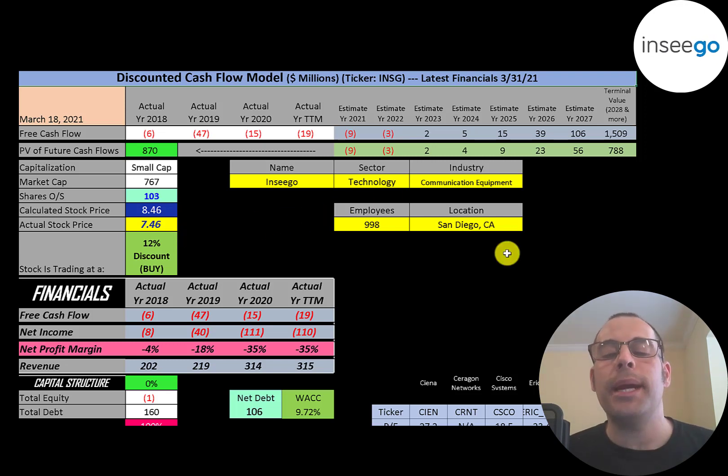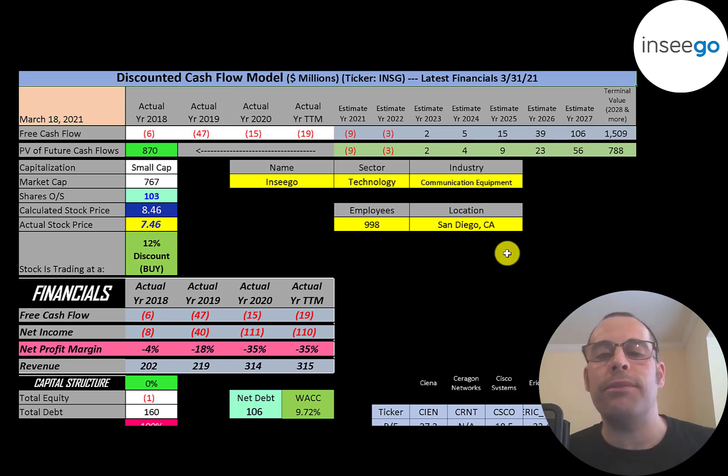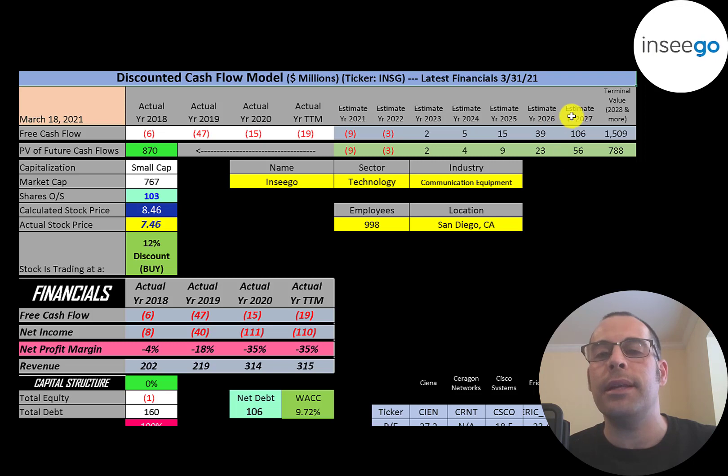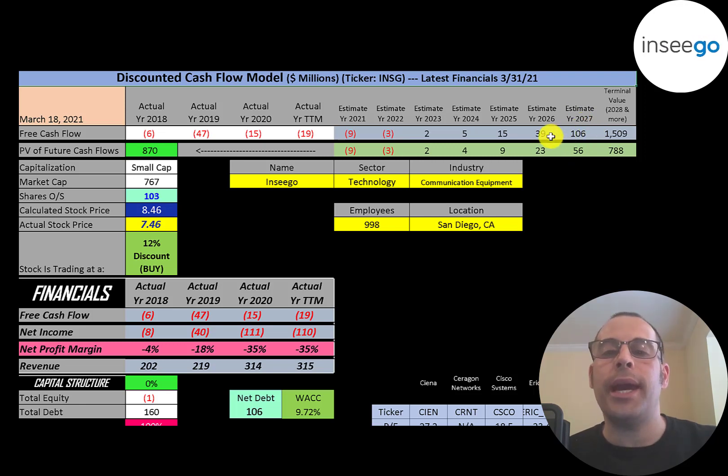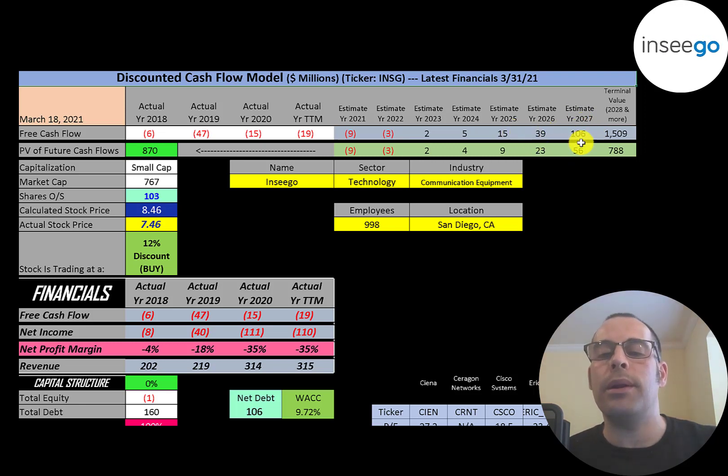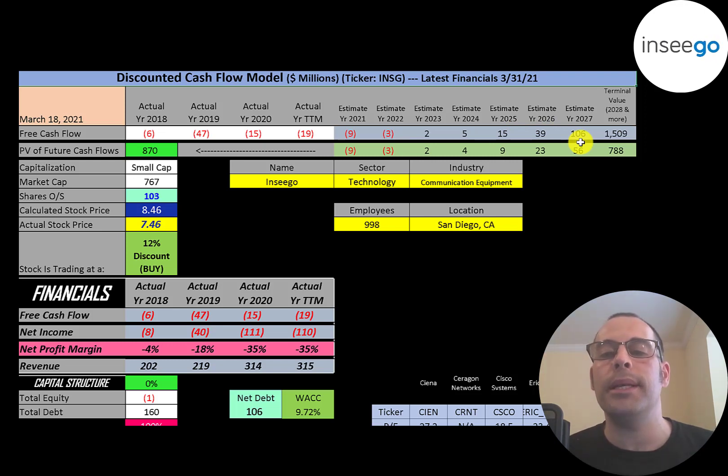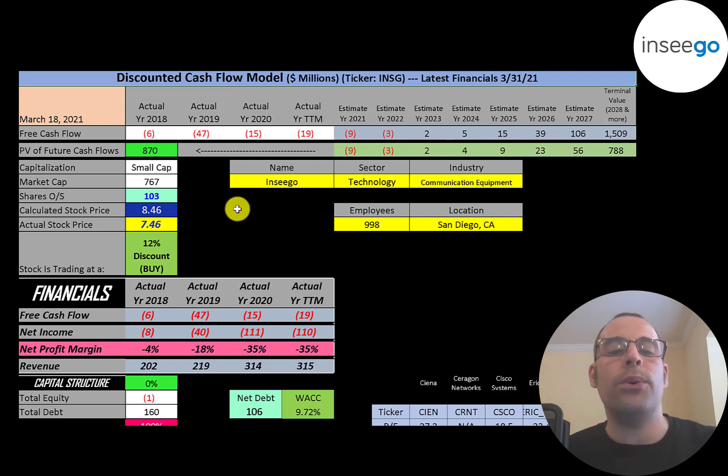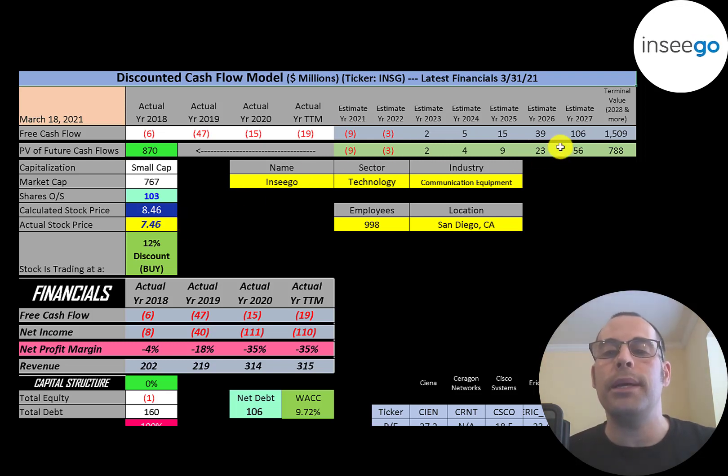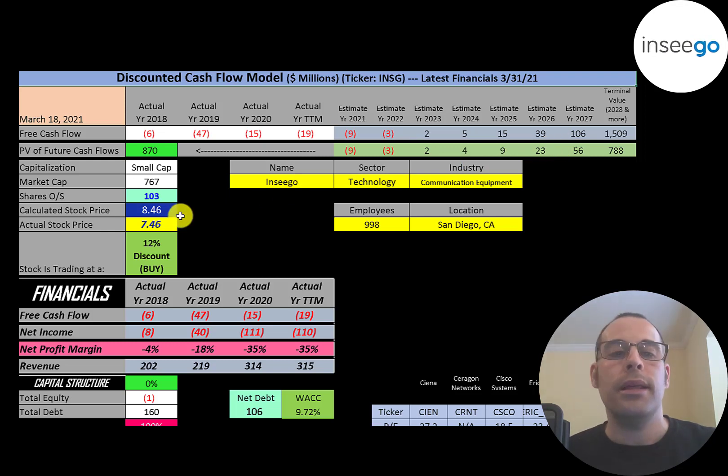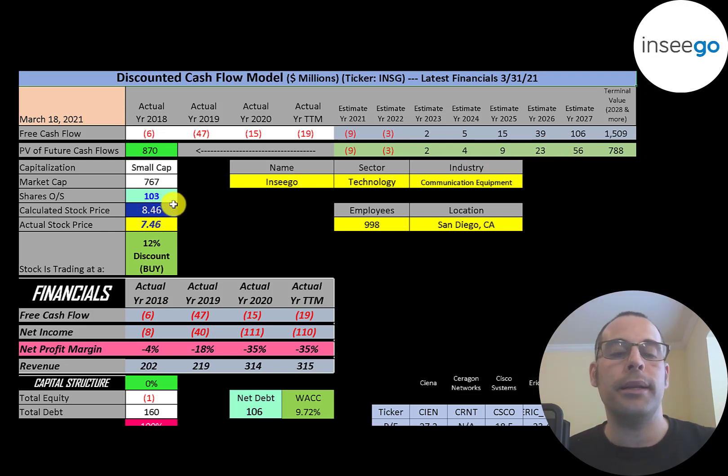I estimated they would hit $1 billion of revenue by 2027, and they would convert 10% of that into free cash flow. That's how I came up with the $106 million. Their free cash flow in prior years just backed into that $106 million. If you do not think their revenue will hit $1 billion by 2027, then your valuation will be lower than my number. But if you think they'll have more than $1 billion by 2027, then your numbers should be higher than mine.